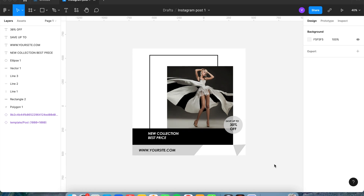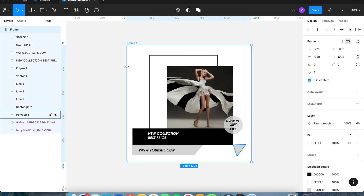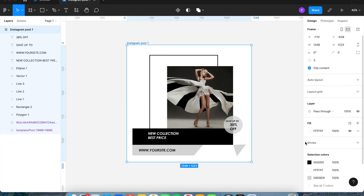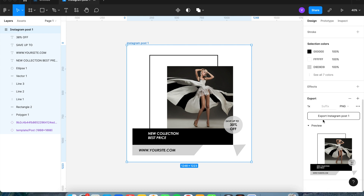Now that our design is completed, we're going to hit the F key to create a frame and draw it over everything we created in our post. We'll double-click on the word 'Frame 1' and rename it 'Instagram post.' Then click on the frame, go to the right, scroll down to export, and preview it to make sure everything looks good. Hit 'Export Instagram post' and this will export it to your computer so you can upload it to Instagram or Facebook. I hope this tutorial has helped you — please comment below any questions you may have. Have a good day!